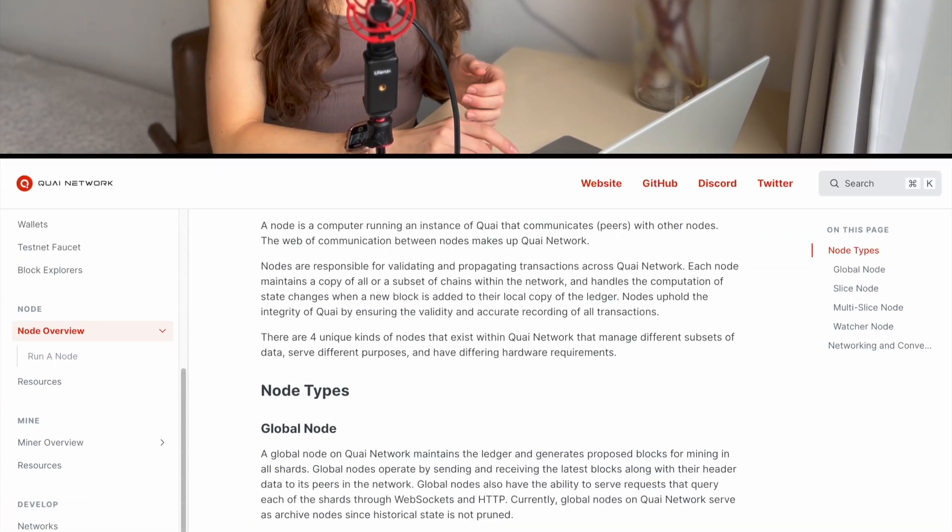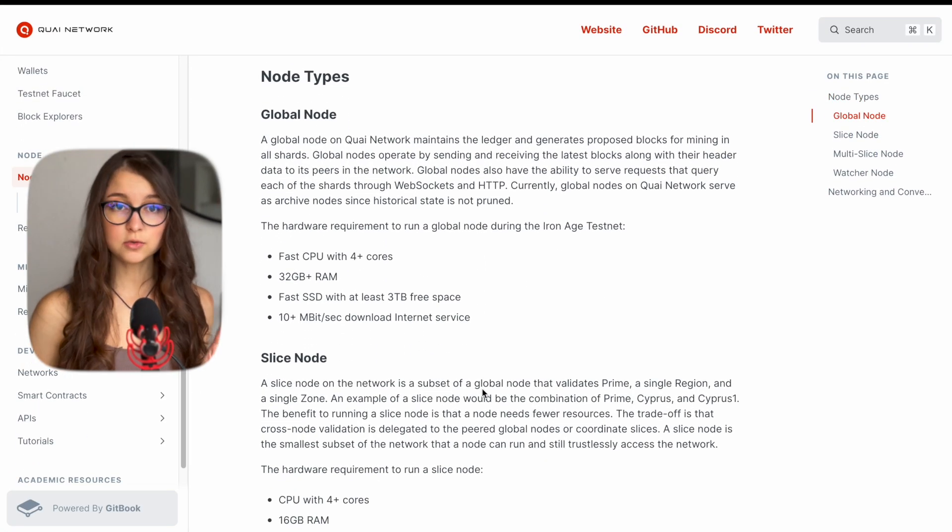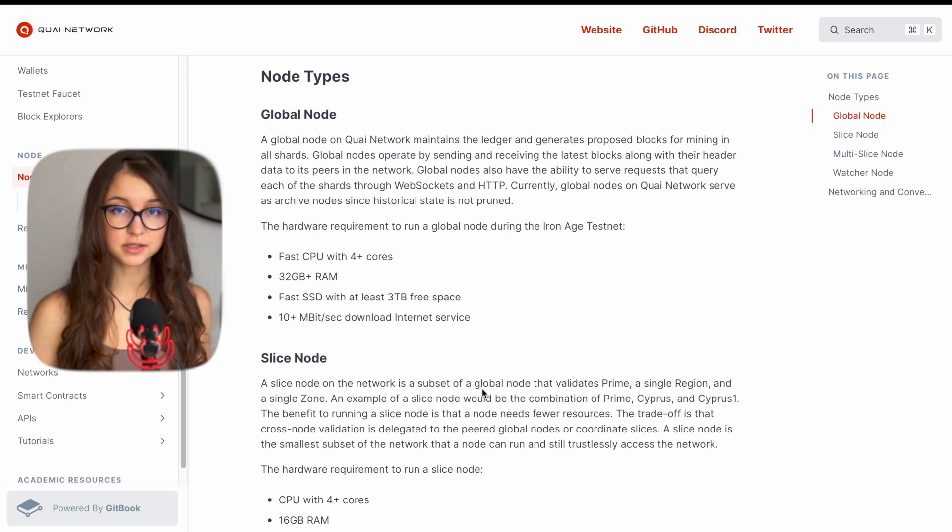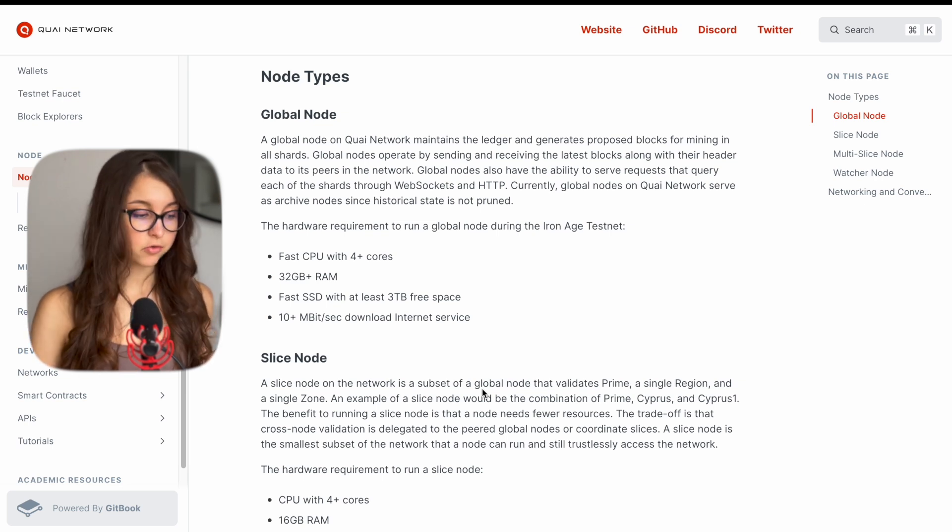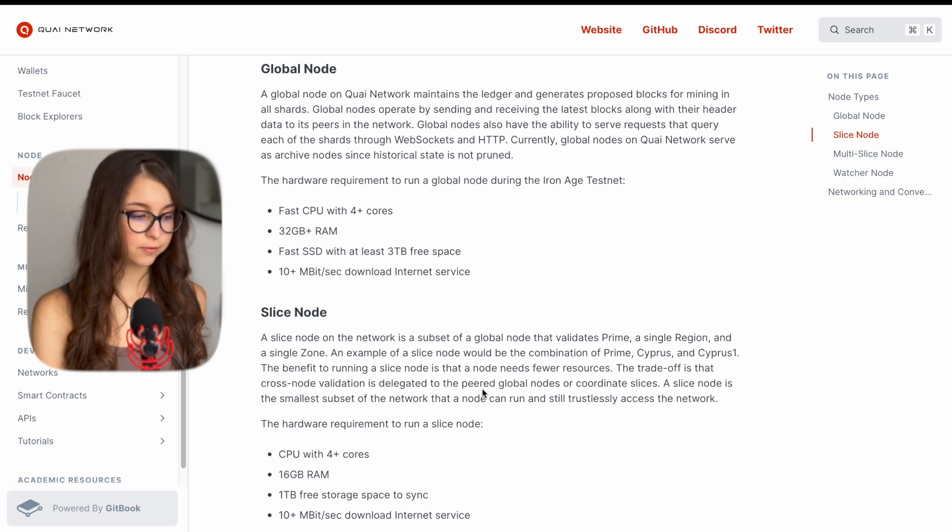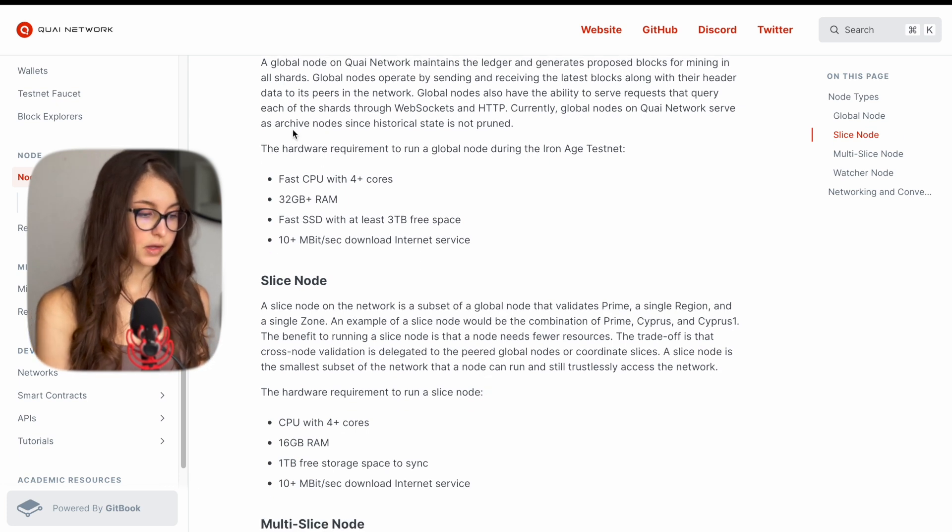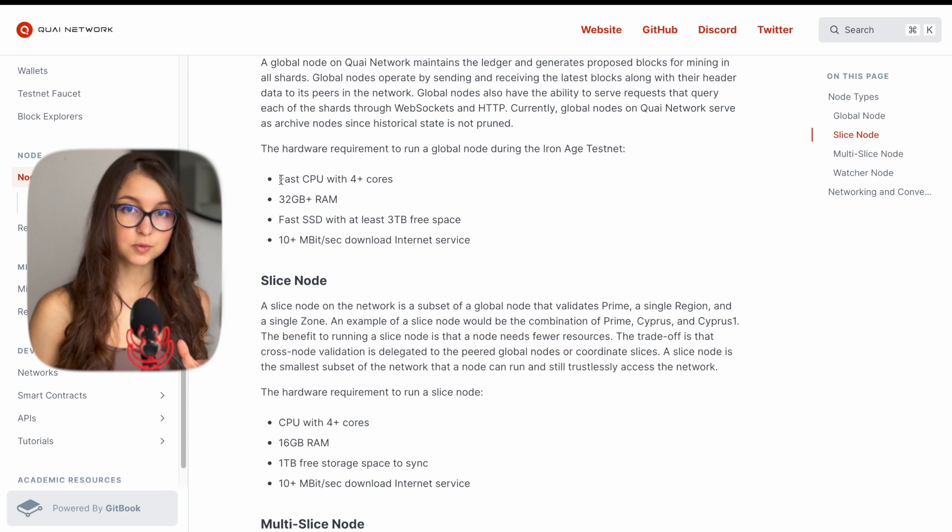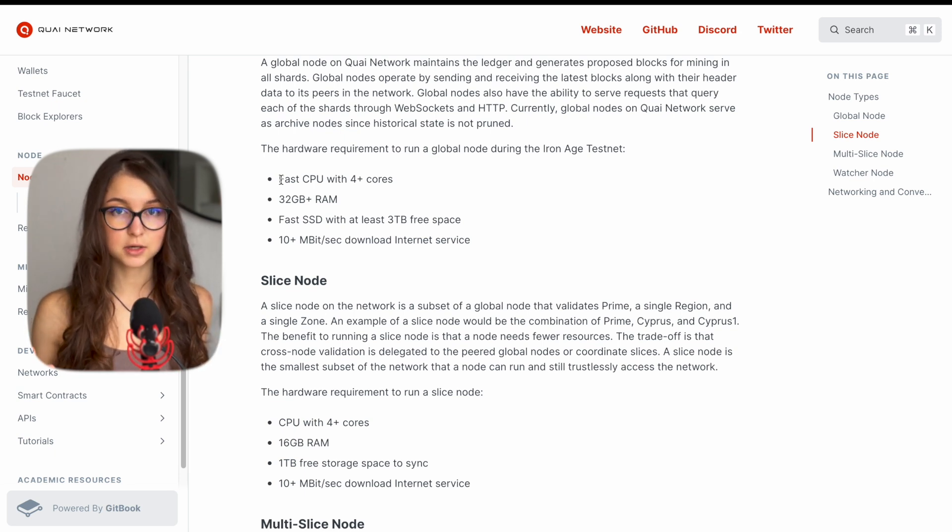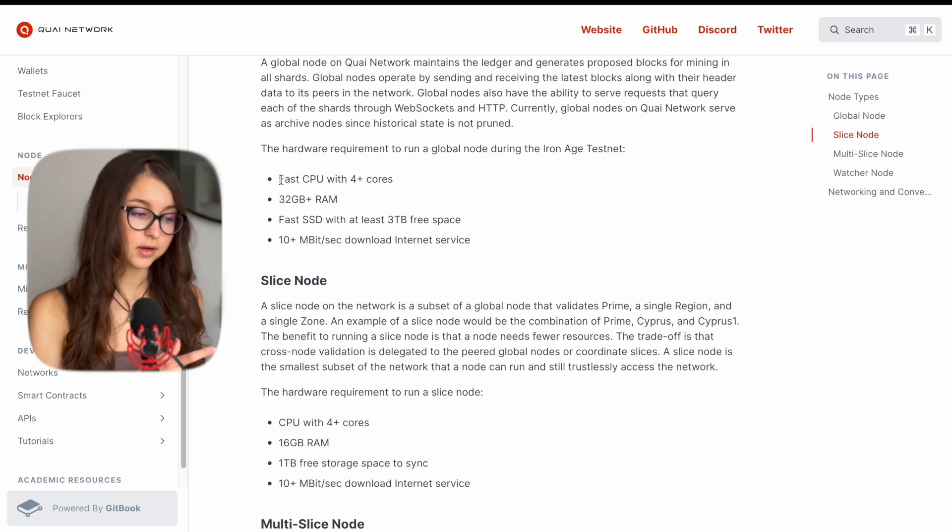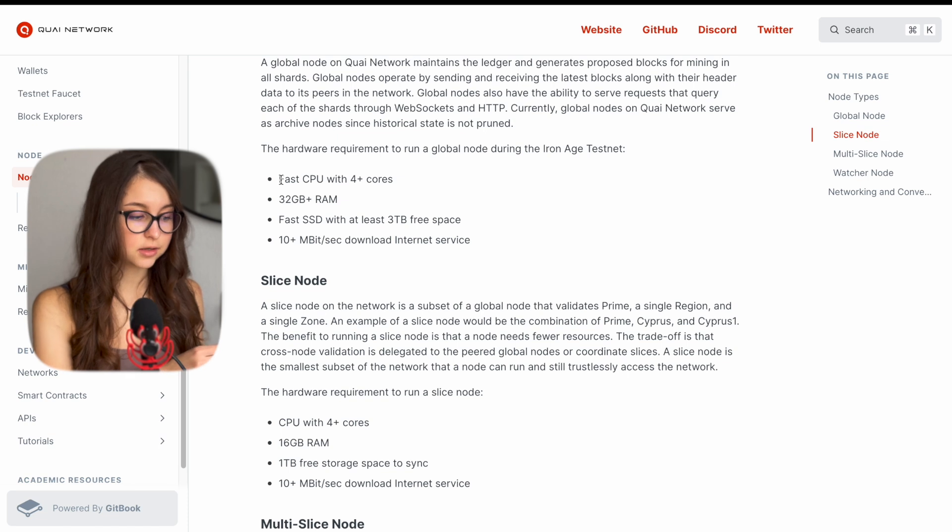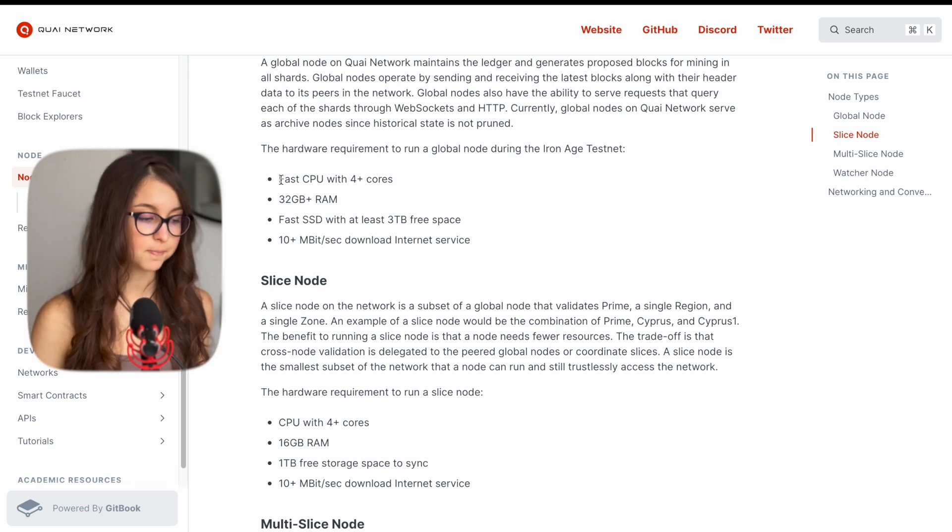Speaking of the node requirements, let's go into the Quai docs for the node overview. There are two node types that are usable for mining in this testnet. There is a global node and there is a slice node. The requirements for a global node are much higher than for a slice node. The global node runs all nine shards out of Quai Network, and Quai Network uses sharding in its architecture. With mining you can either mine all nine shards or you can mine one or just pick a couple of slices that you would like to run.